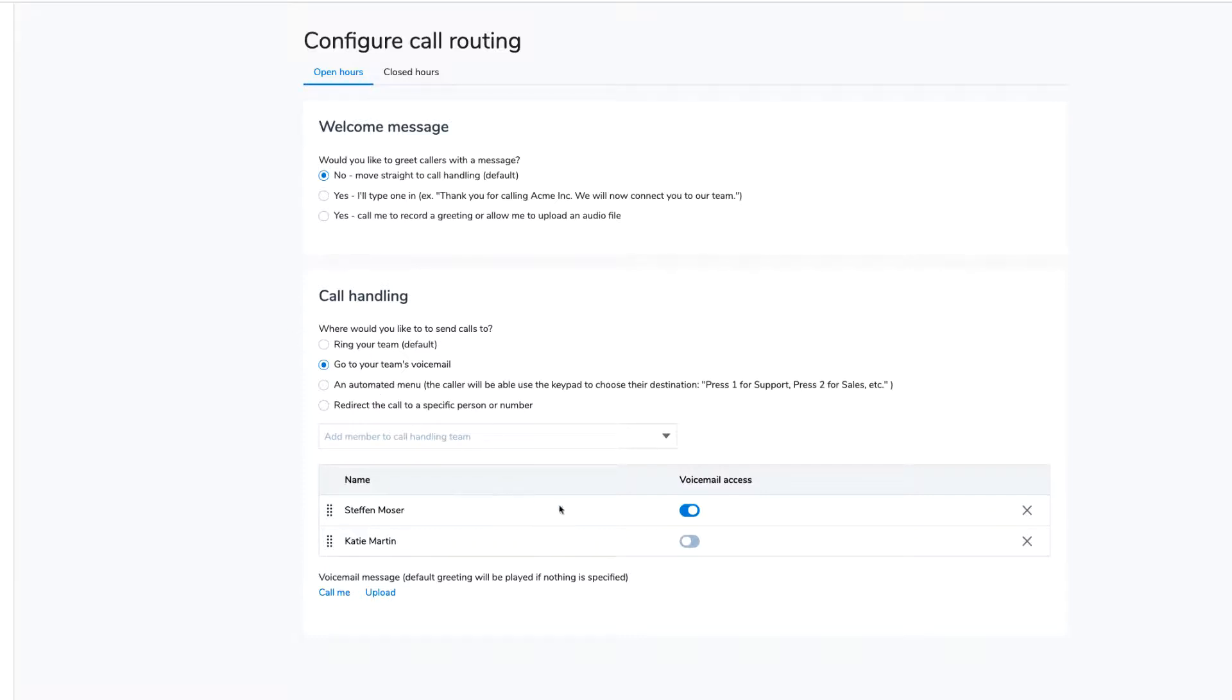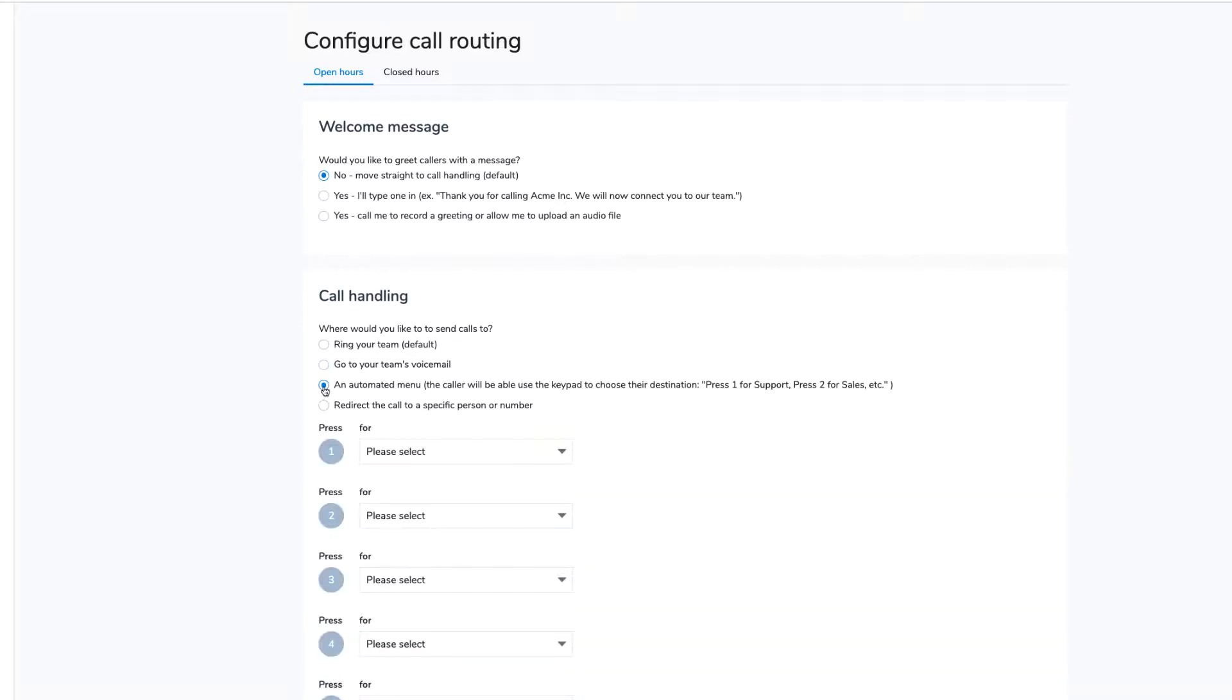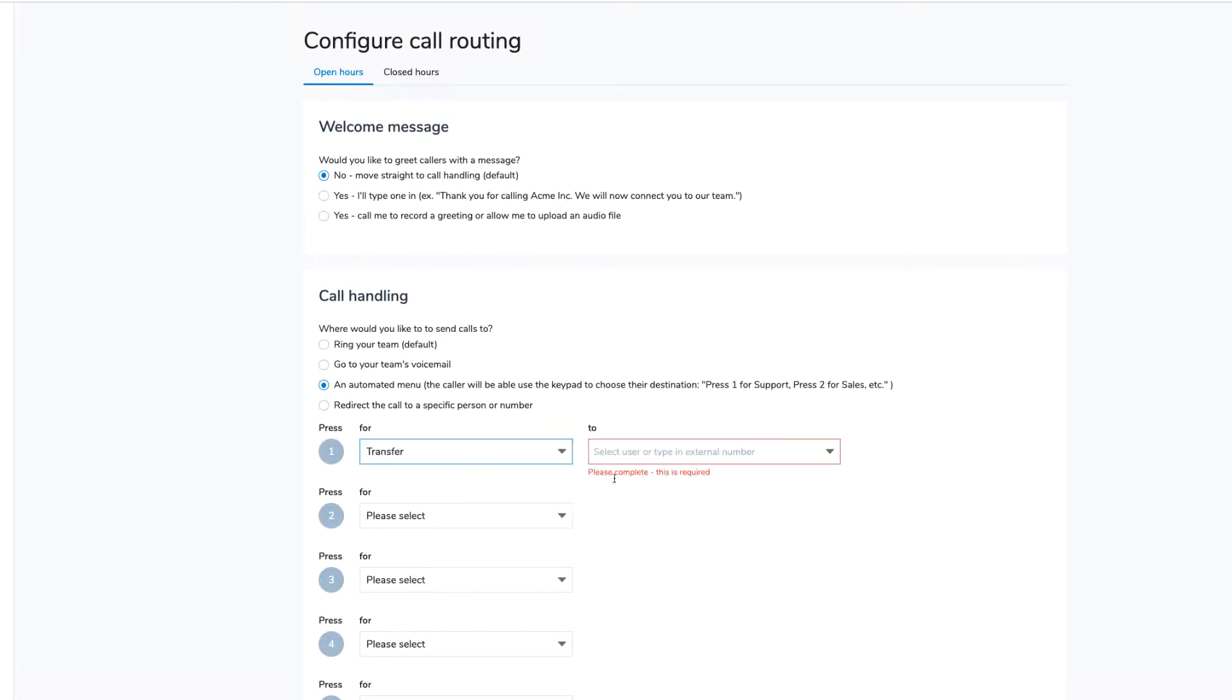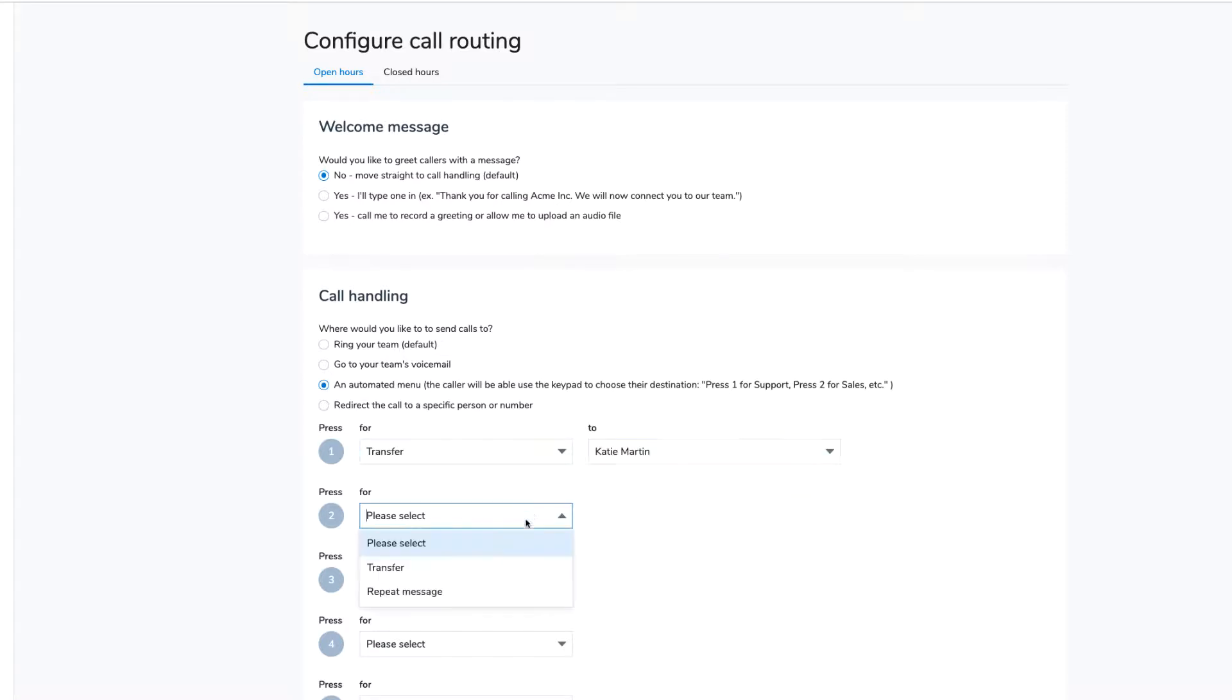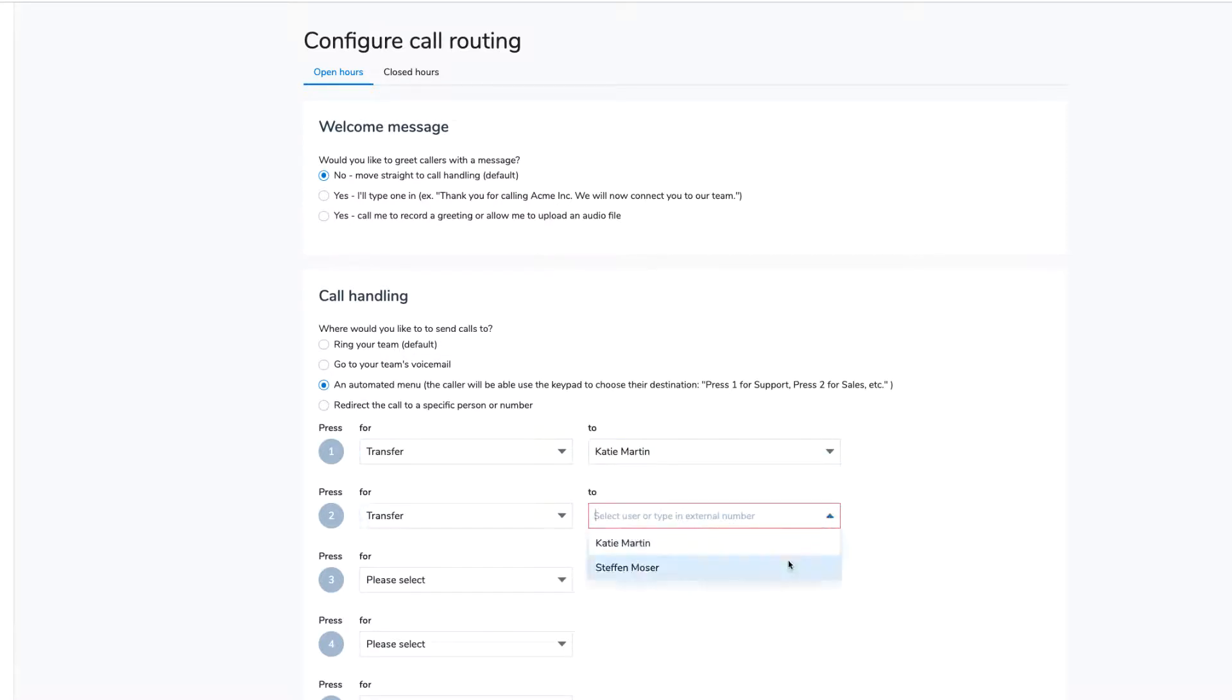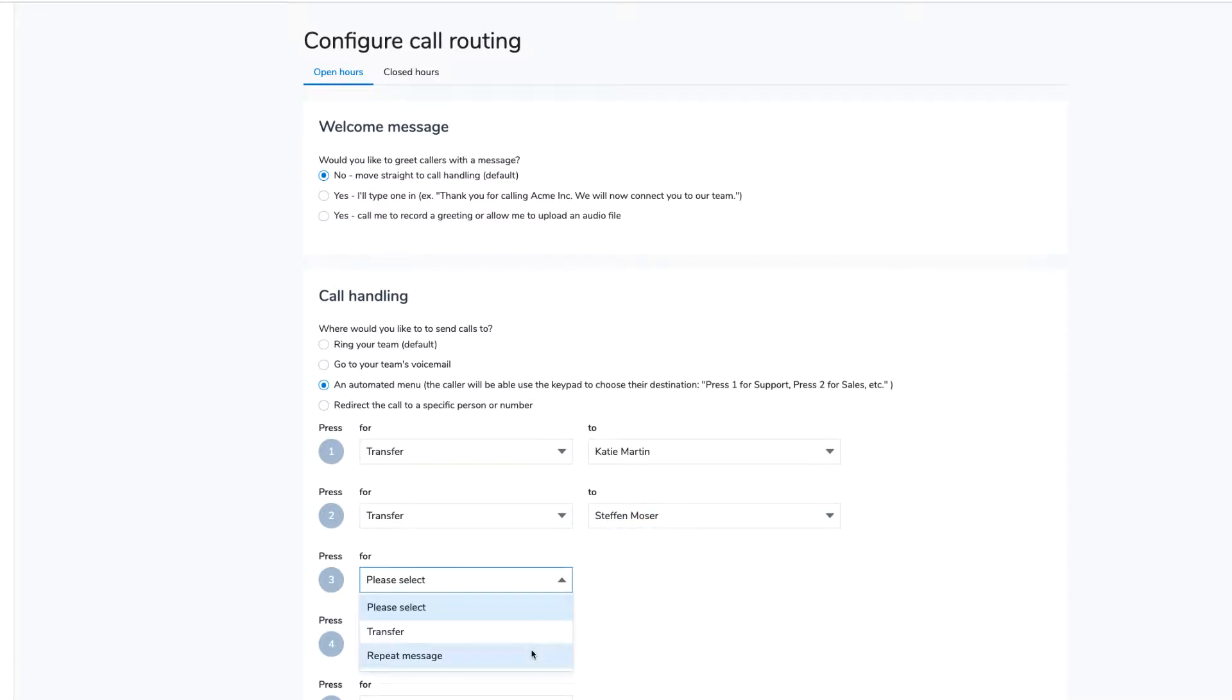Selecting an automated menu allows your customers to self-direct their calls using their keypad. Assign each number by using the drop-downs. Select Transfer to send the call to another user or phone number and select one of your users or type in an external number. You can also assign a number enabling callers to listen to the menu prompts once more.